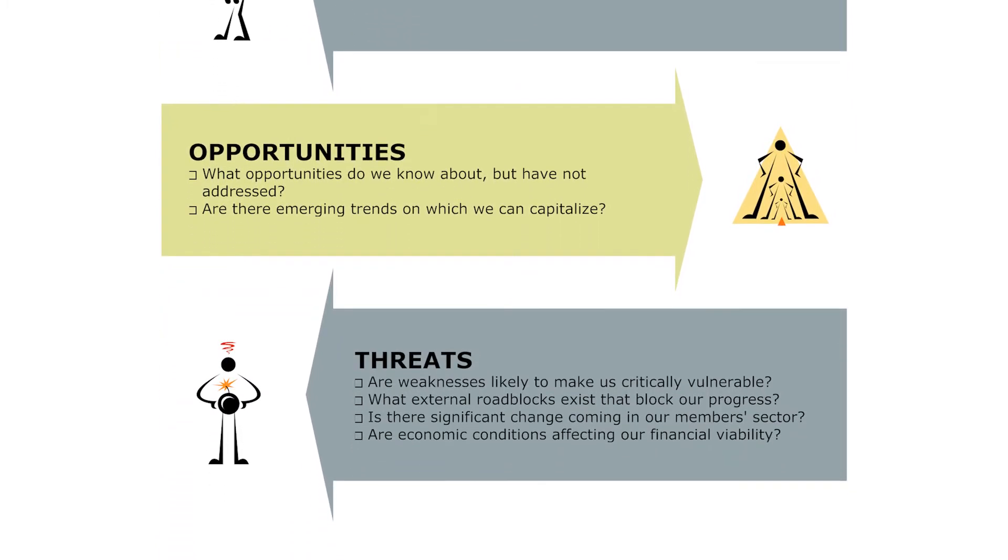For Opportunities: What opportunities do we know about but have not yet addressed? Are there emerging trends on which we can capitalize?